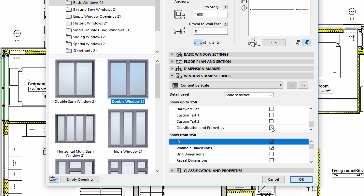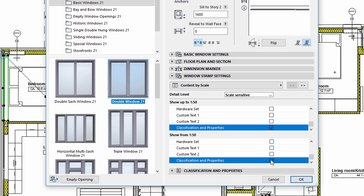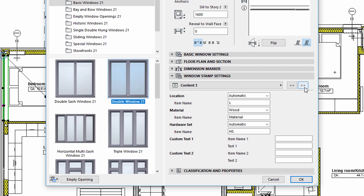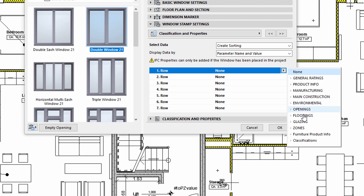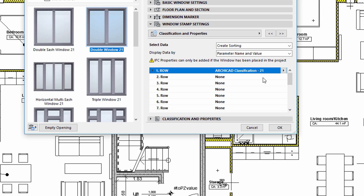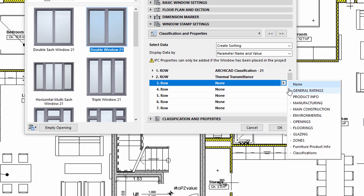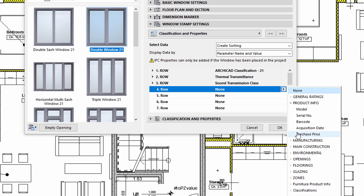We can use the following panels to display additional information about the window. Let's display the Classification and Properties panel, where we can select those properties we want to display on the window stamp — the same panel shown earlier for Labels. Let's use the Create Sorting option for the Select Data field and select the Parameter Name and Value option for the Content Setup field. We can individually edit the rows of the stamp, selecting the ARCHICAD Classification, the thermal transmittance, the Sound Transmission Class, and the purchase price of the element.